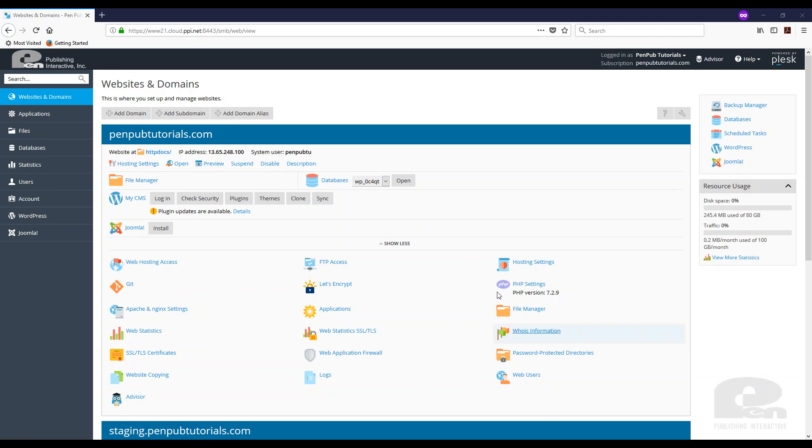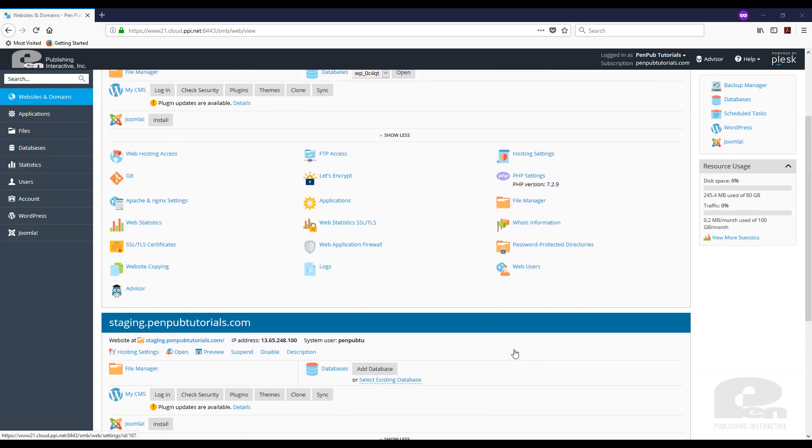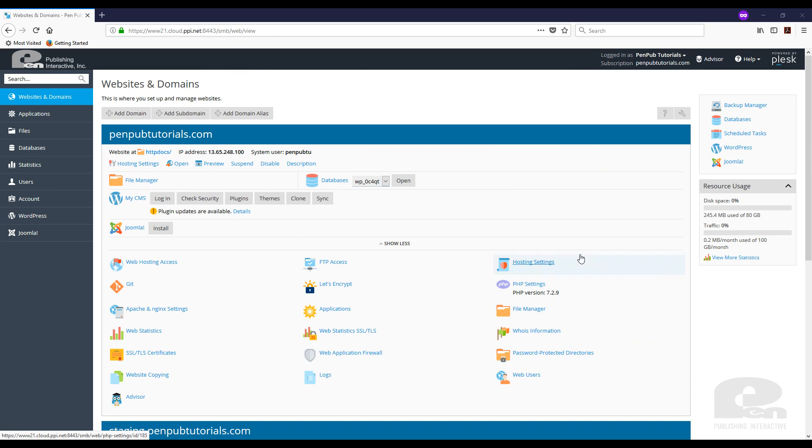As you can see I'm already logged into my Plesk environment and I have a couple of websites that I already have here. First step you need to do is click Backup Manager.